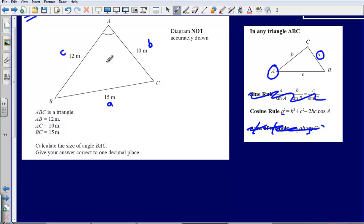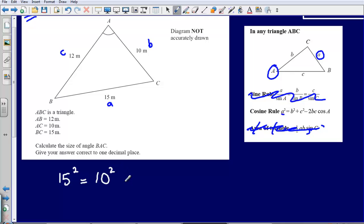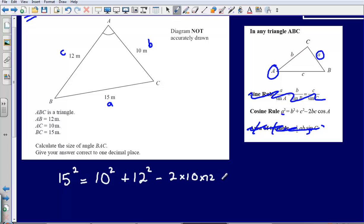We are focusing on this angle here, so we use this side as our A squared. We get: 15 squared equals 10 squared plus 12 squared minus 2 times 10 times 12, multiplied by cos A — the cos of the angle we are missing.